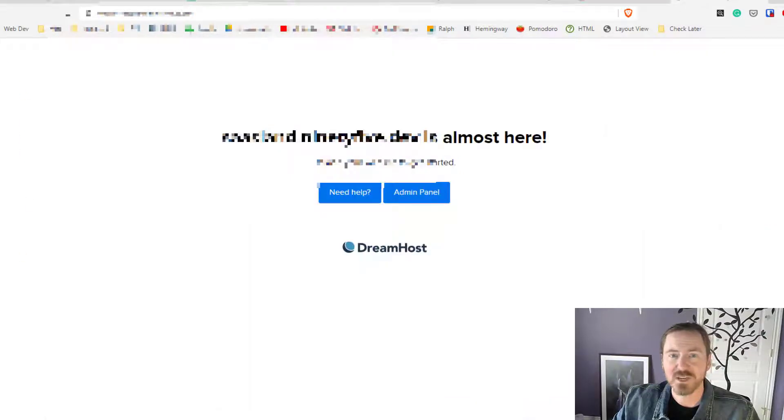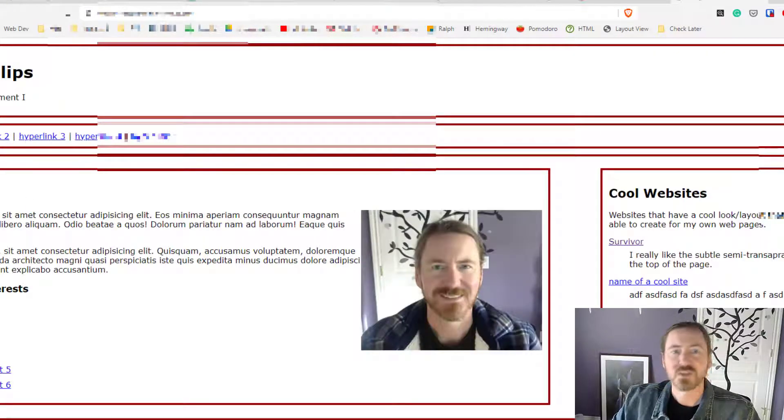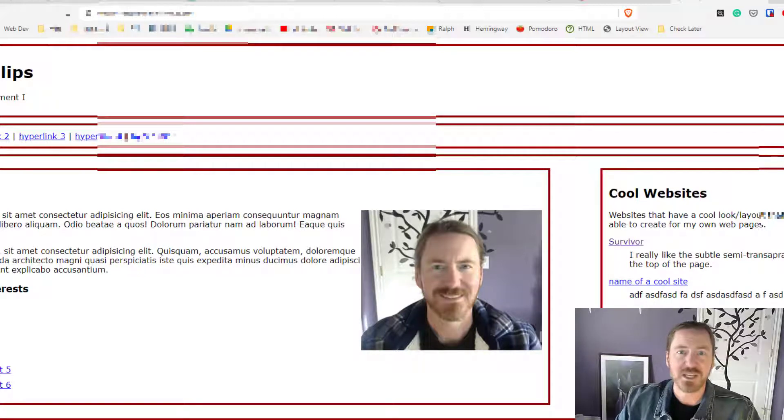So now this account has all of these files which means if I were to head over to this website and refresh, there we go. So I uploaded my index page and my stuff there.